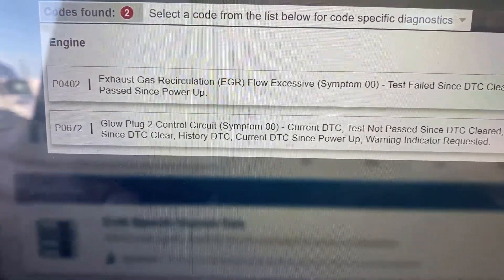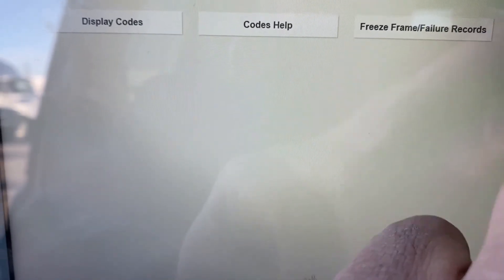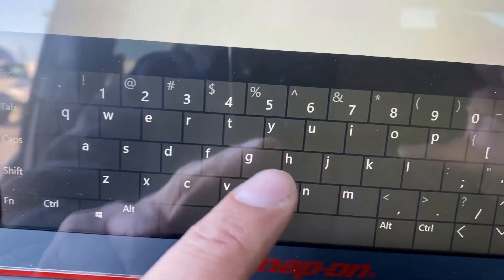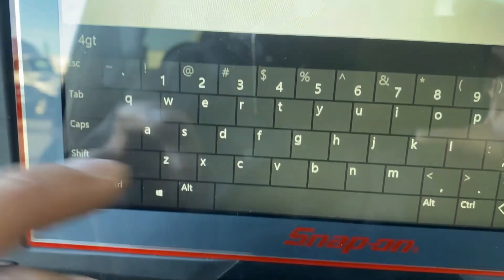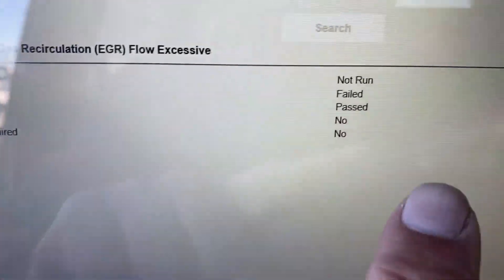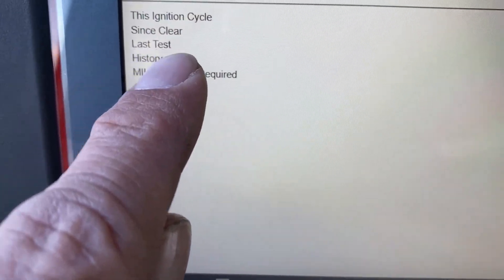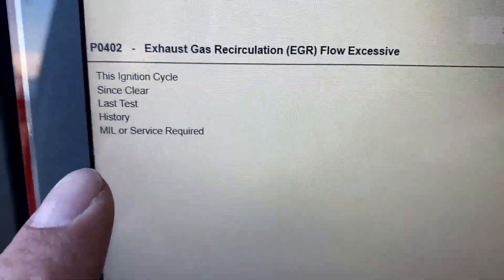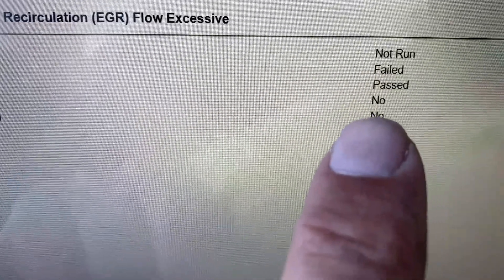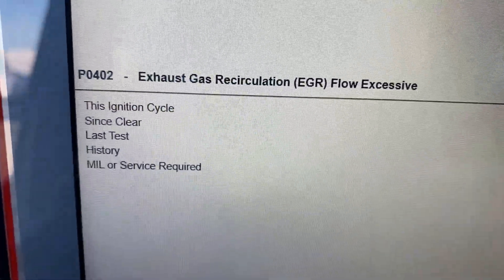A code is a test — when you have a code set, that means it failed. I go to DTC status. I type in P0402 — the one we just saw — because even with the key on, the PCM (powertrain control module) should be testing. Here's the result: this ignition cycle it hasn't run the test yet; since it last cleared it has failed; but the last test it ever performed — it passed. It is not in history, and it is not requesting the MIL — the check engine light. So P0402 is not requesting the check engine light.